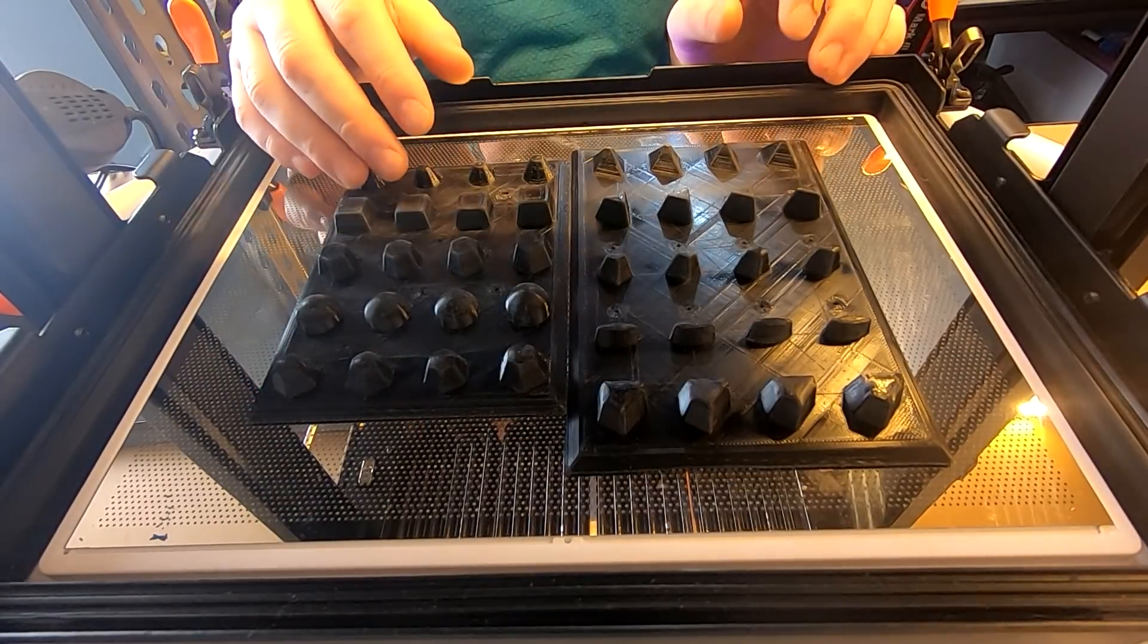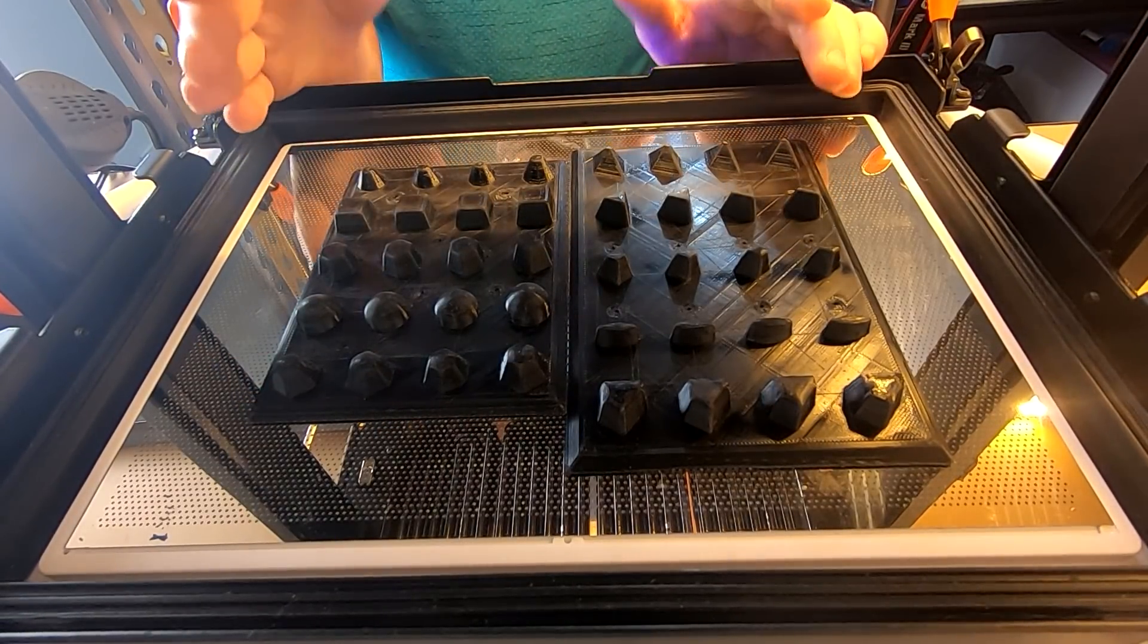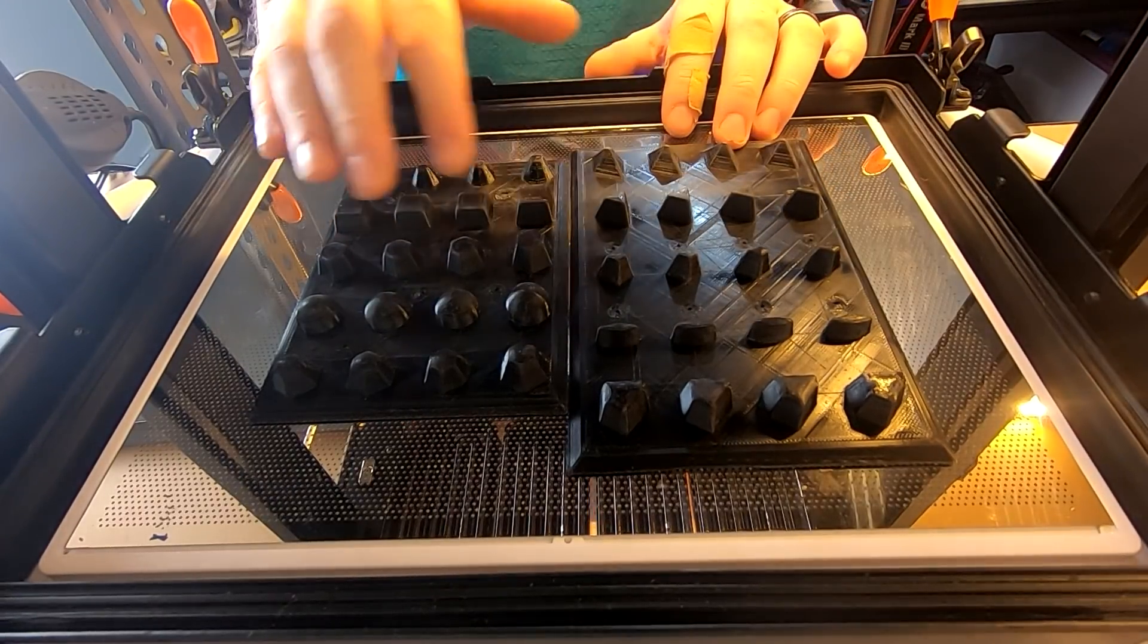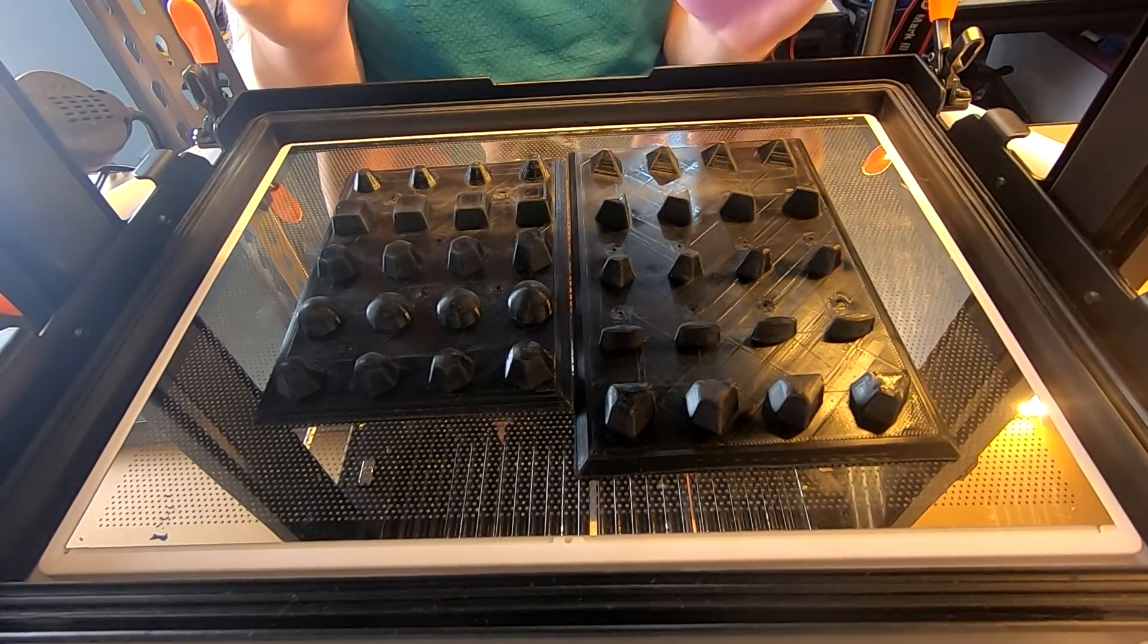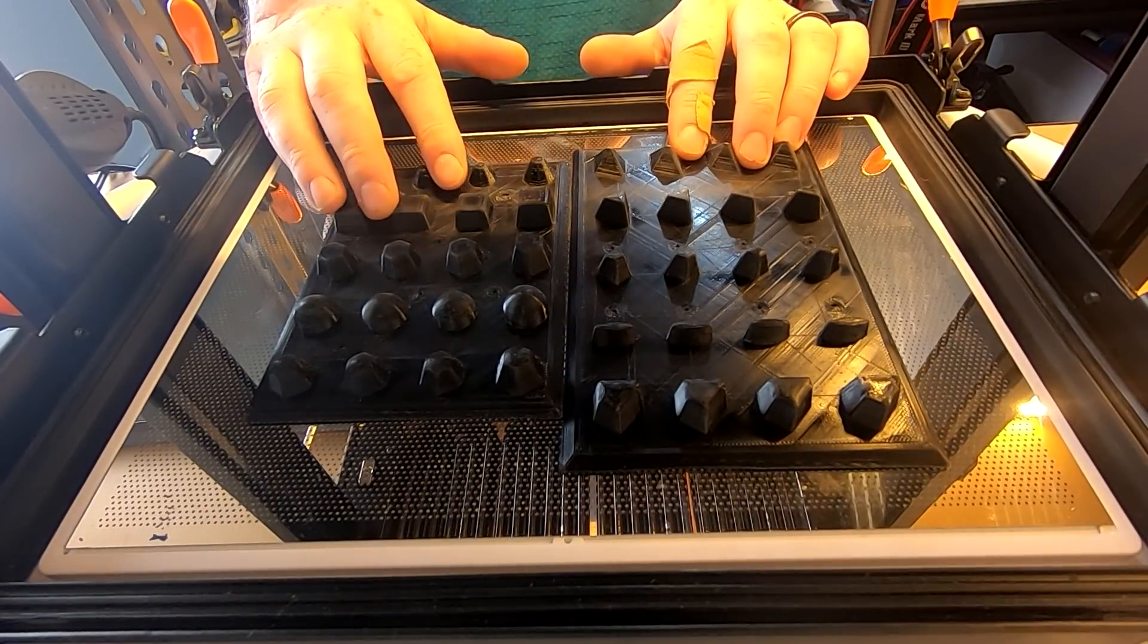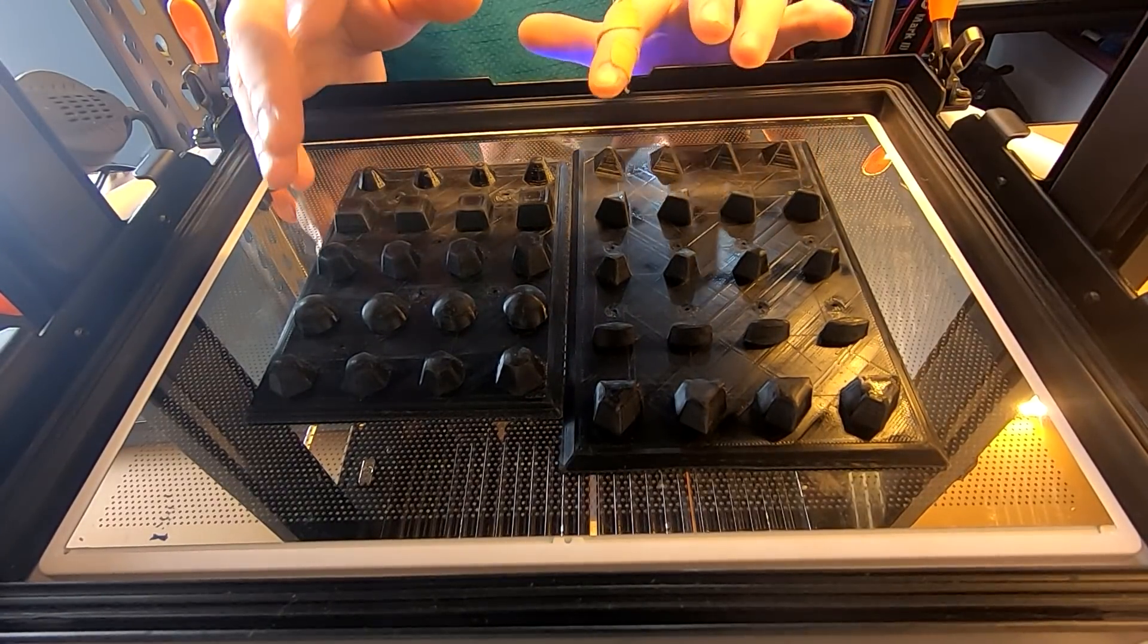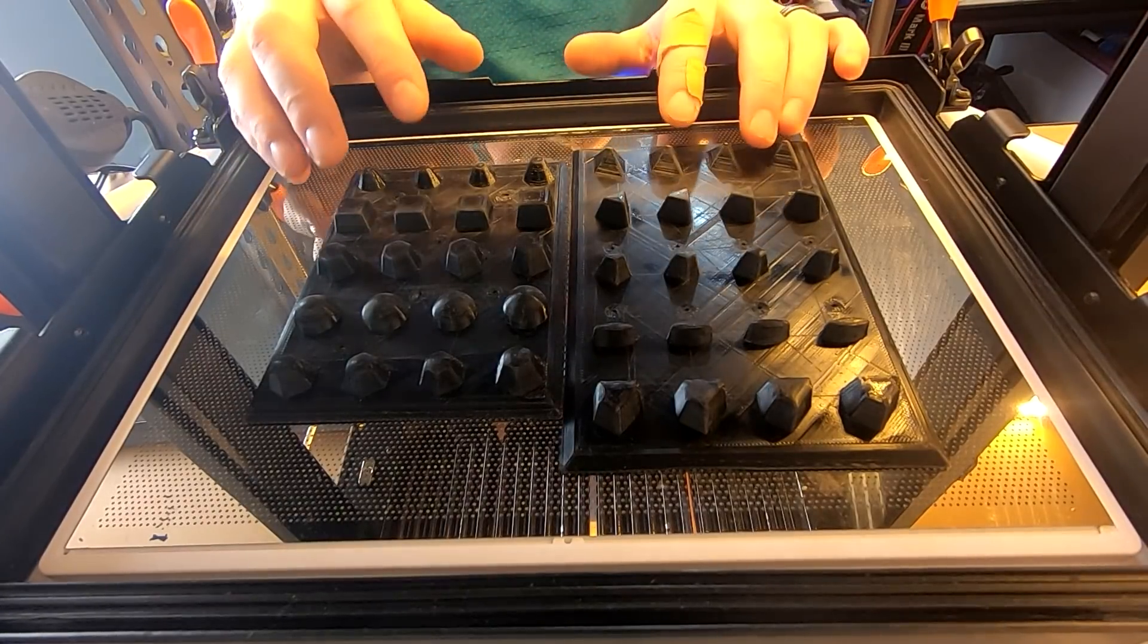We've tried to keep everything with an angle to help release it, so everything here has got about a five to ten degree angle to make sure it's going to release from the mold, and then the chocolates themselves are going to come out of the mold.